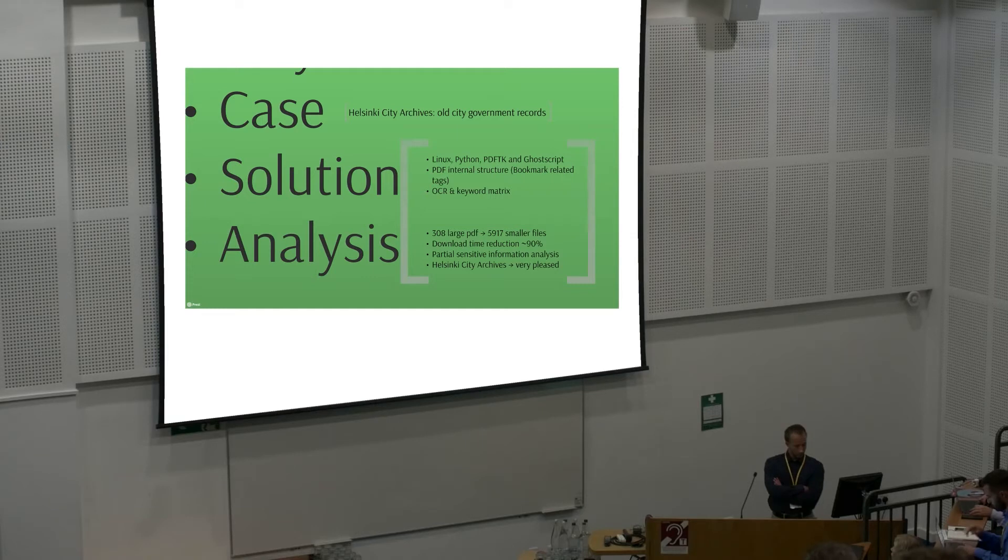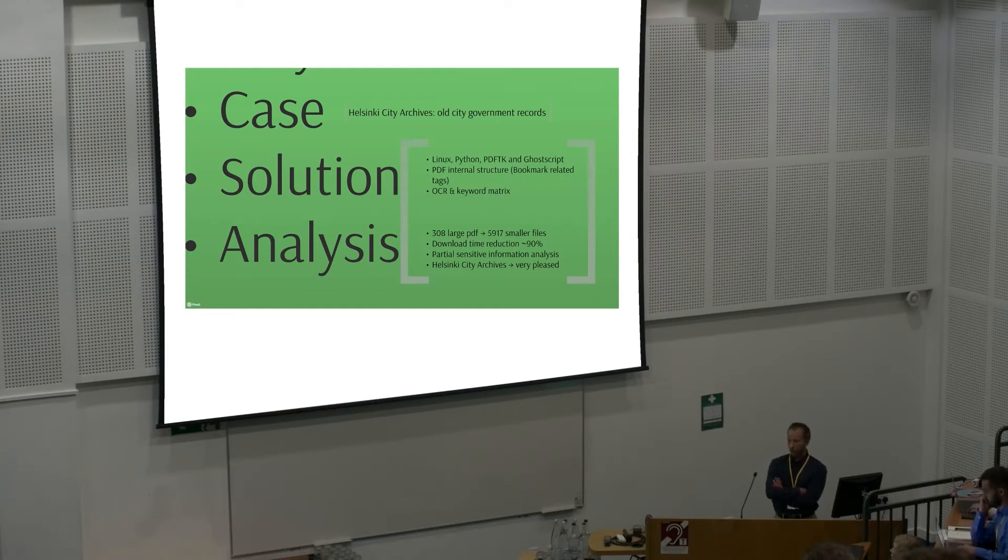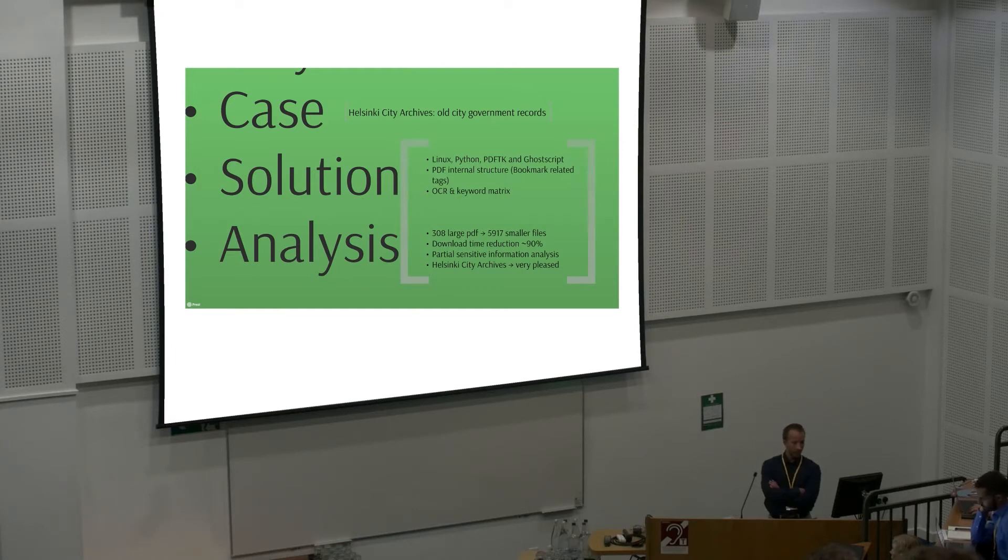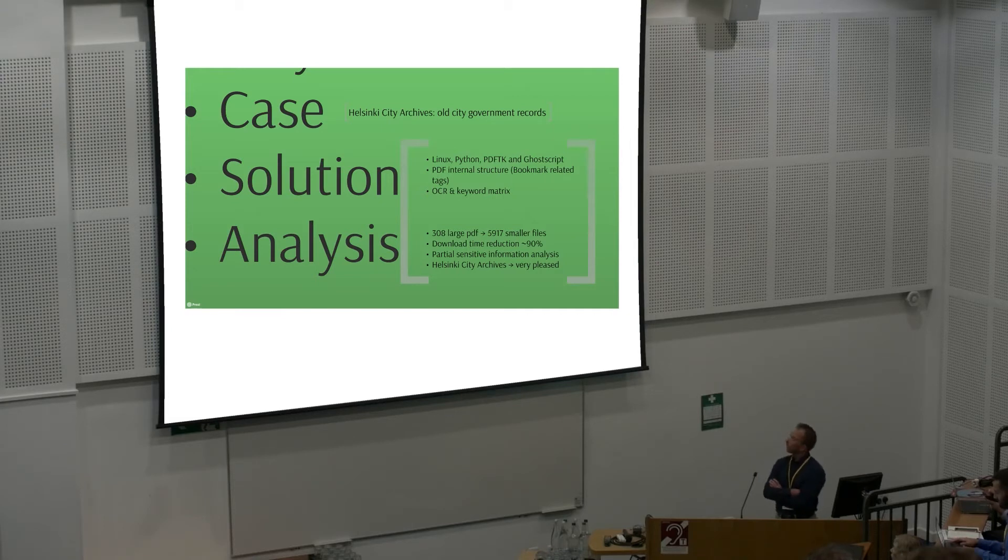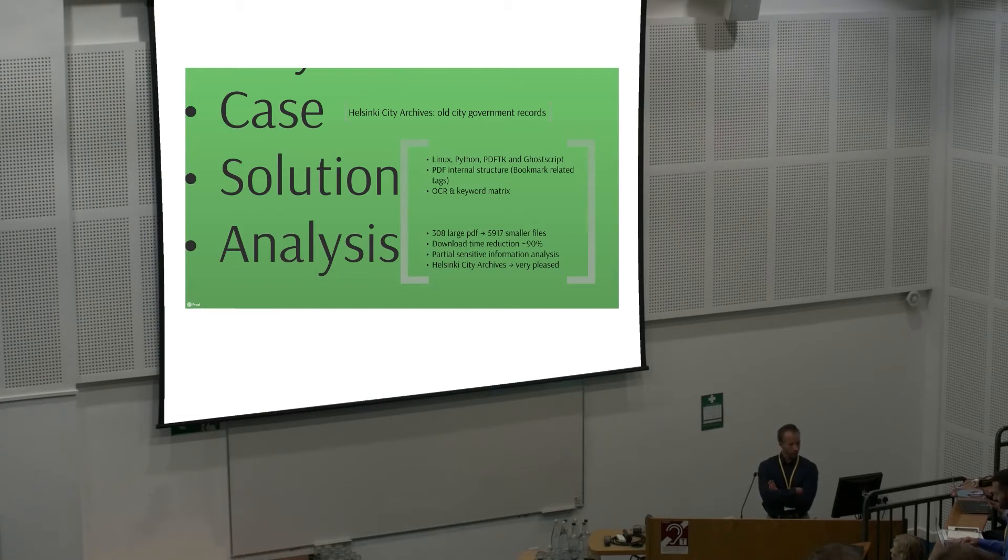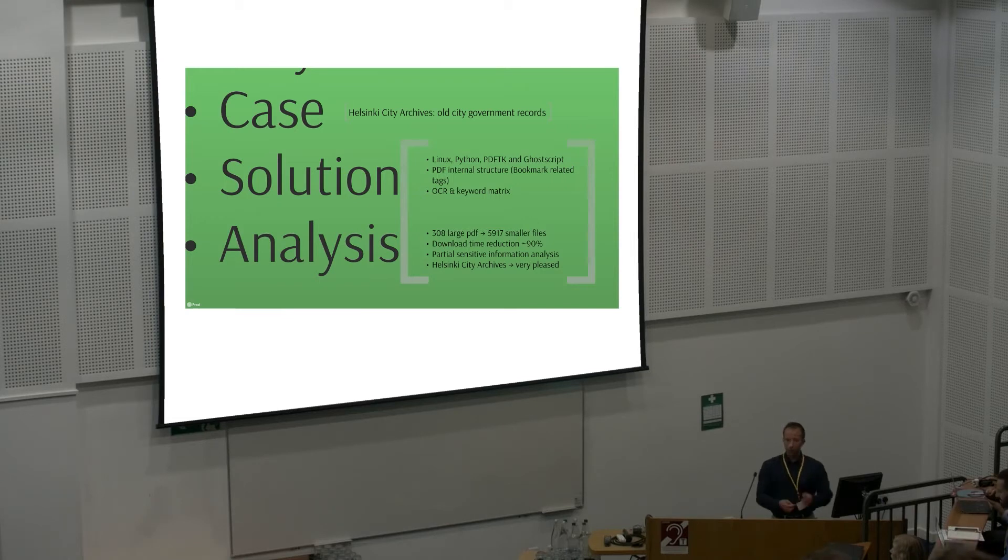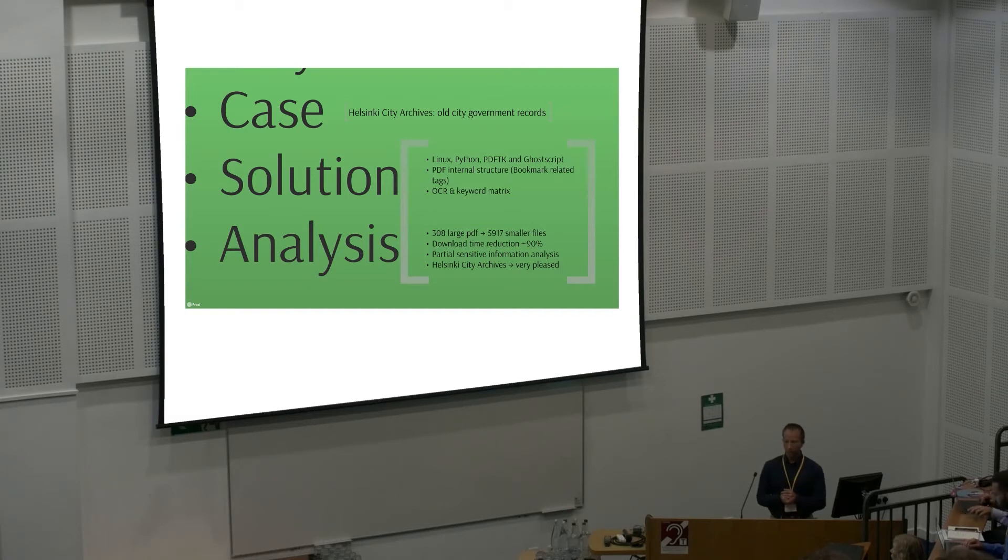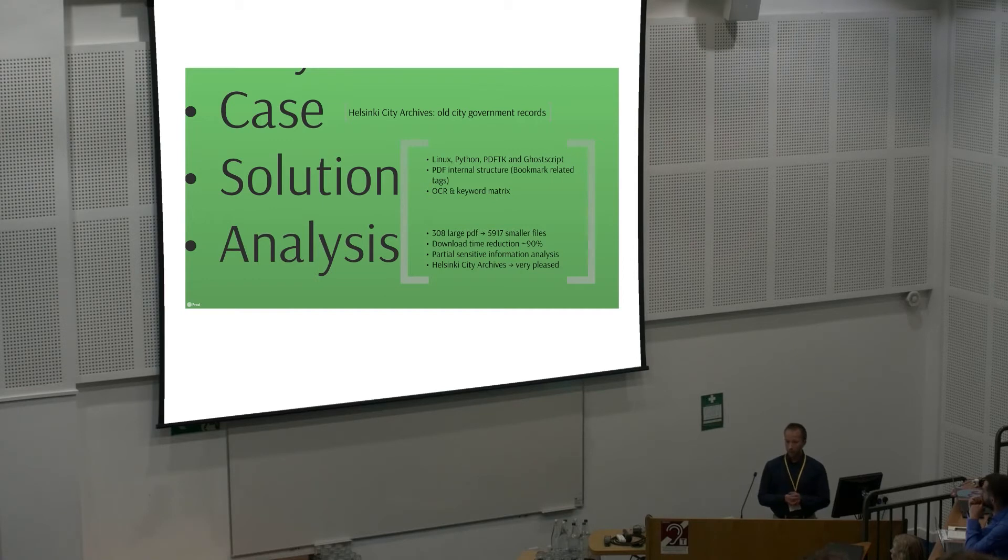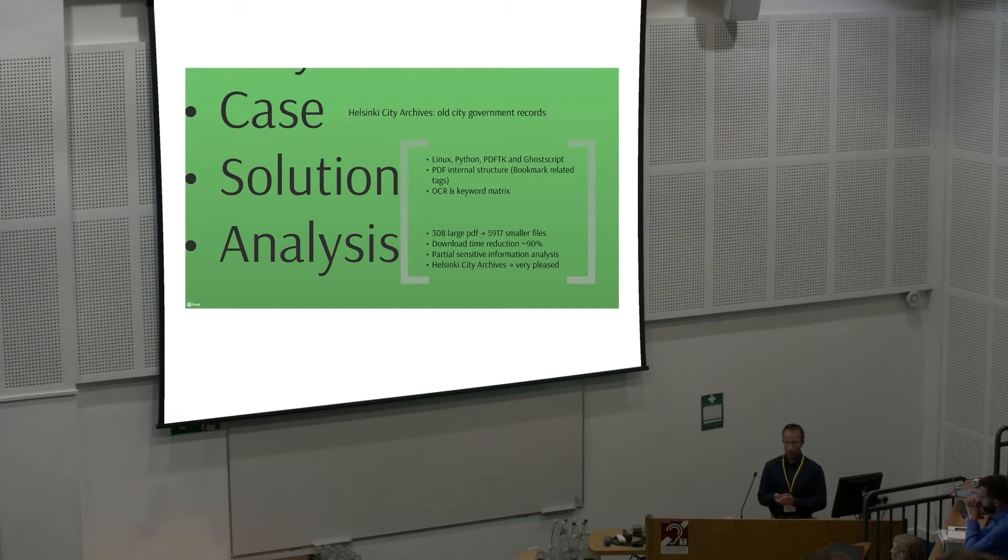In the end, these 308 very large PDF files were split into 5,917 smaller PDF files that are a lot easier to share with their end users online. The download time reduction in average was about 90%. We also did some personal sensitive information analysis. Helsinki City Archives were very pleased since they could now release those to the public in a lot more user-friendly way than they did originally.